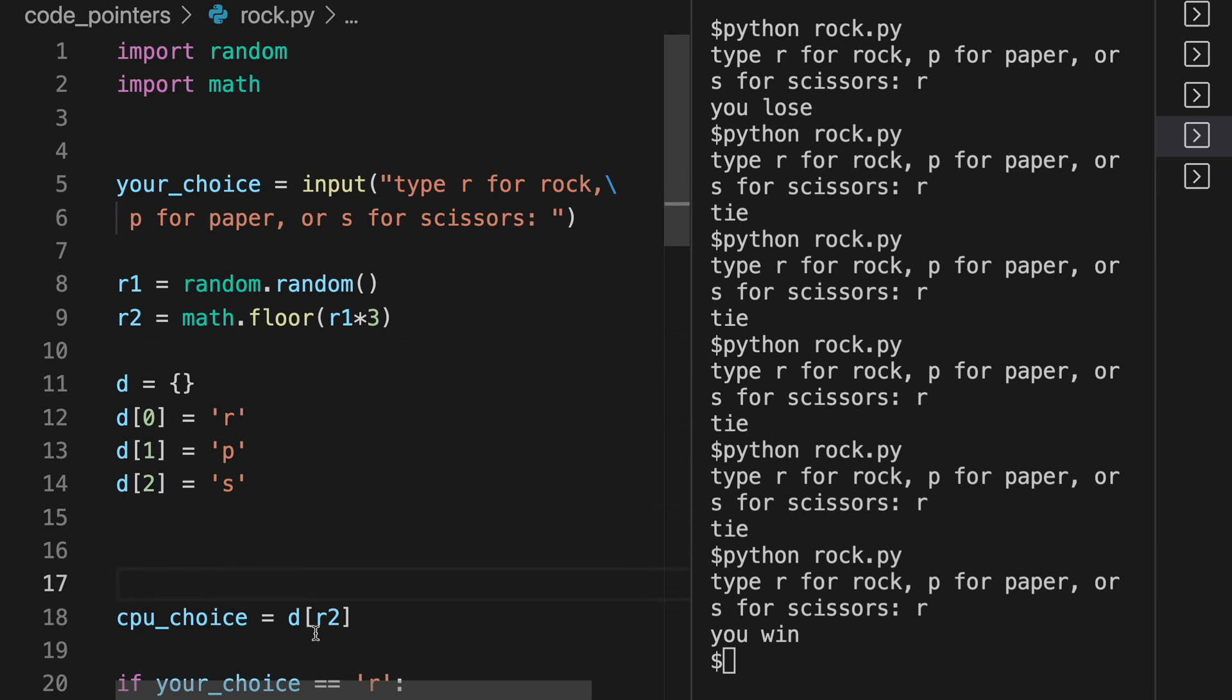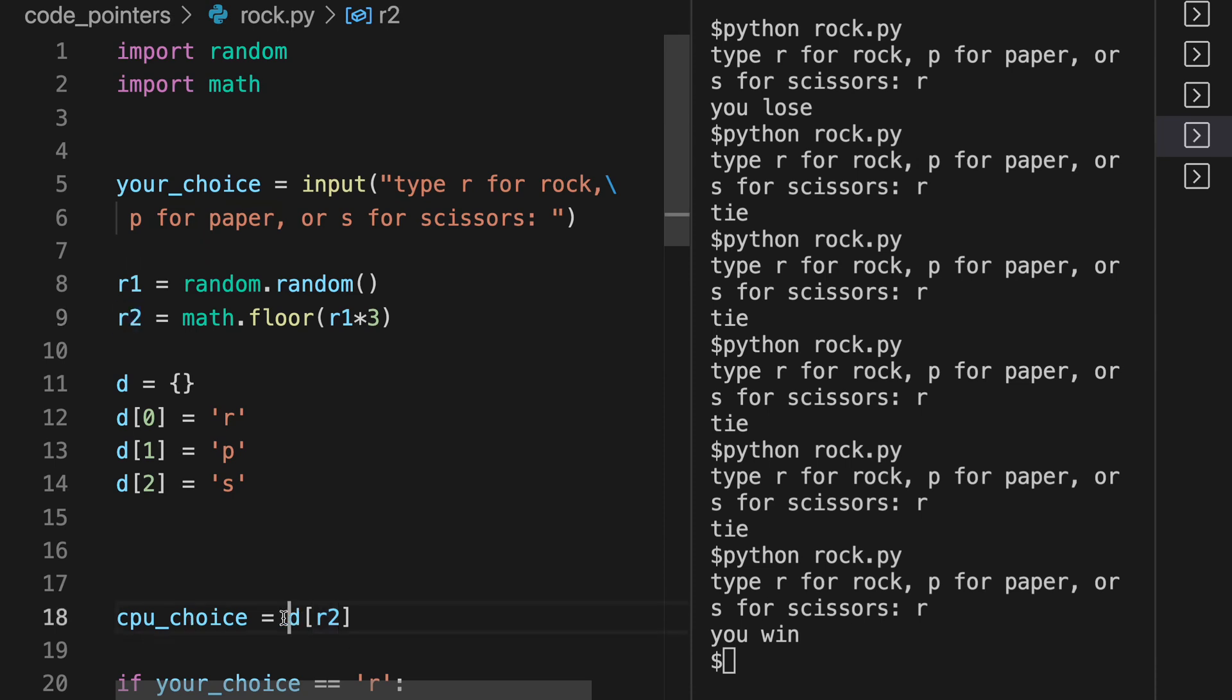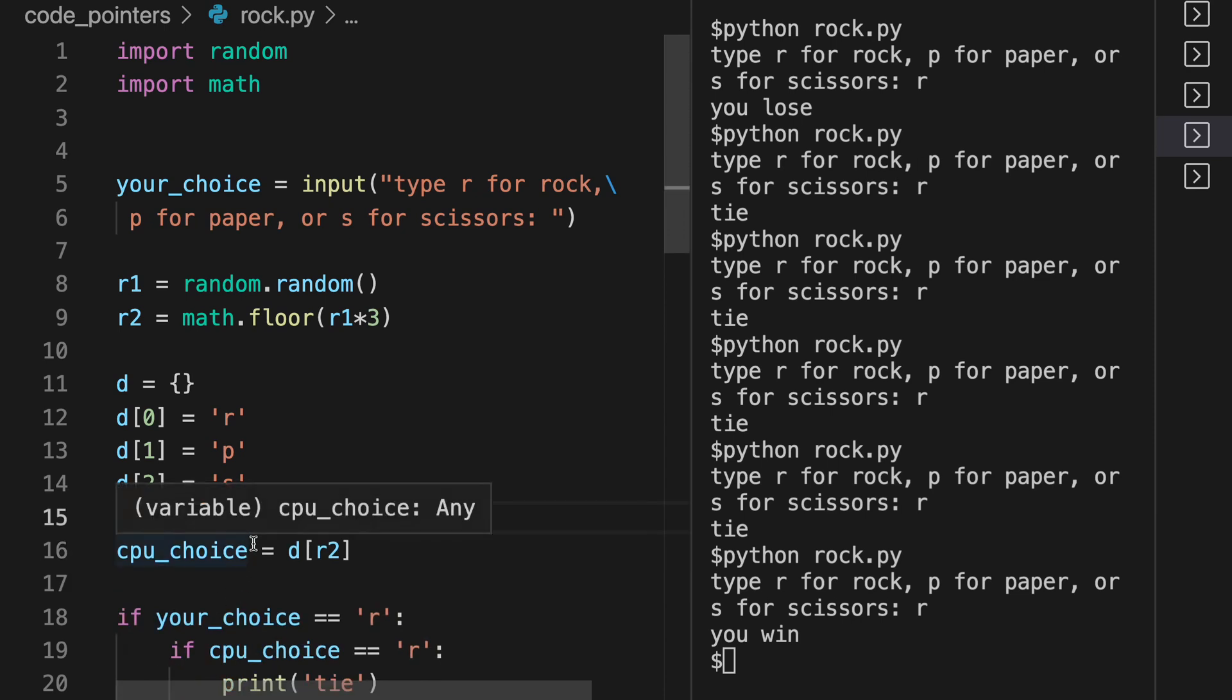Computer's choice is going to be D of R2. So R2 is that number zero, one, or two, and then this D is converting that zero, one, or two to the R, P, or S. So now the CPU choice is going to be either R, P, or S character.